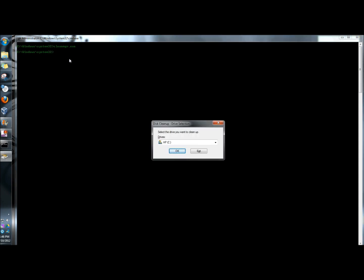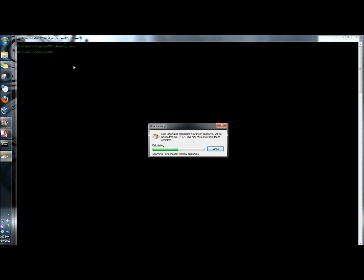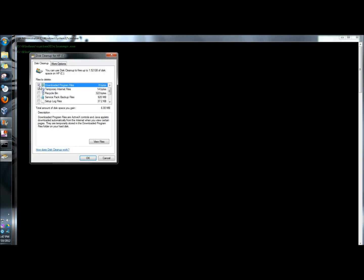First I have to select the drive that I want to have cleaned. I'm going to leave it on C and click OK. Then it's going to quickly analyze the disk.